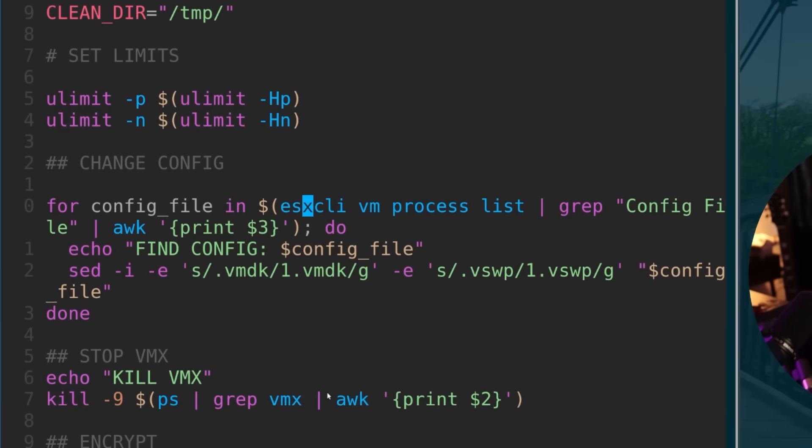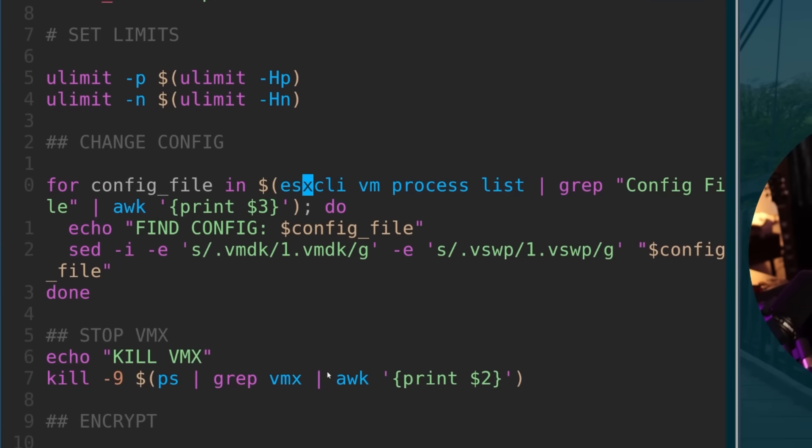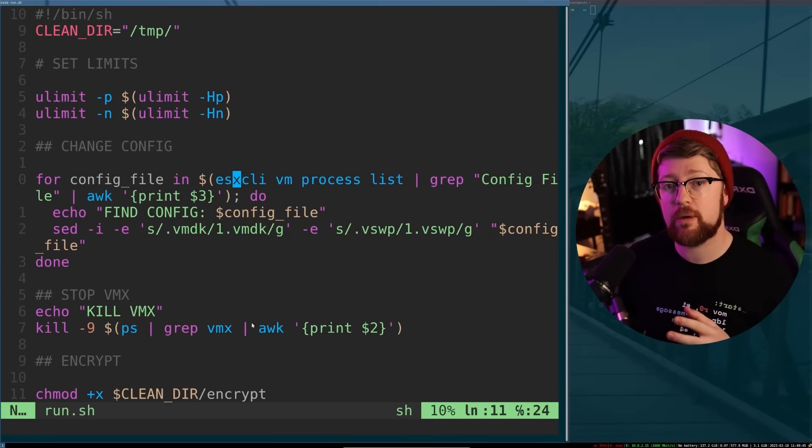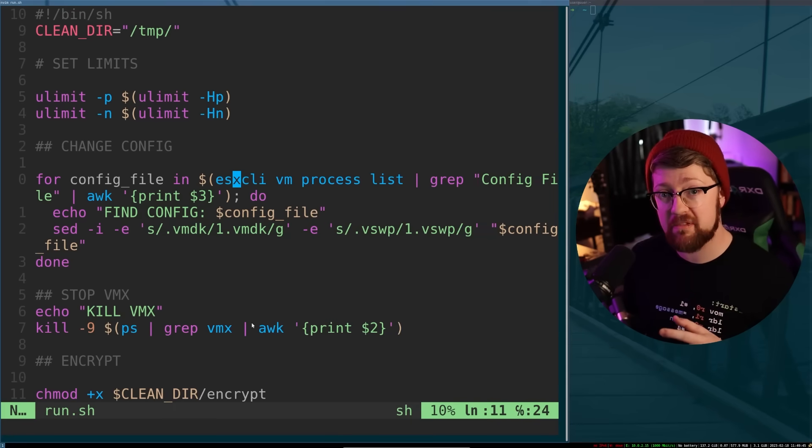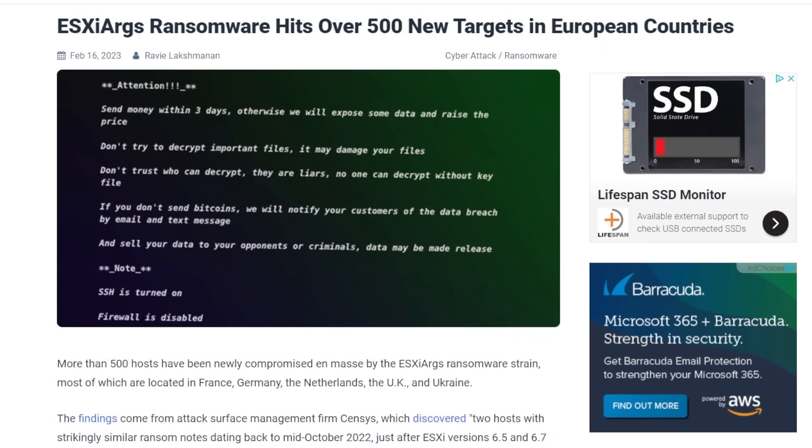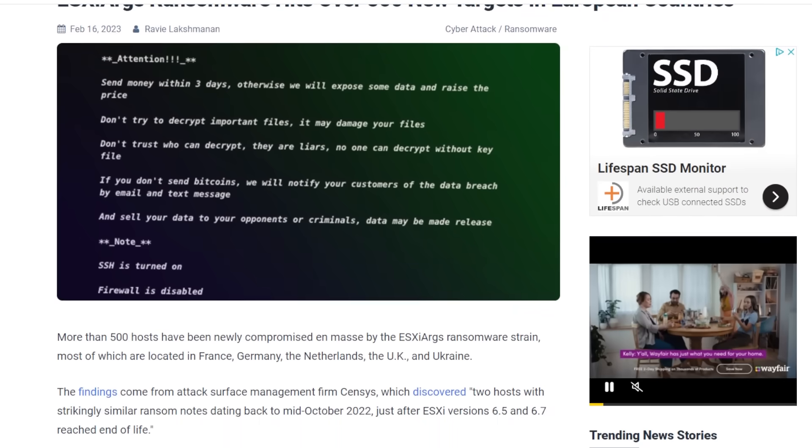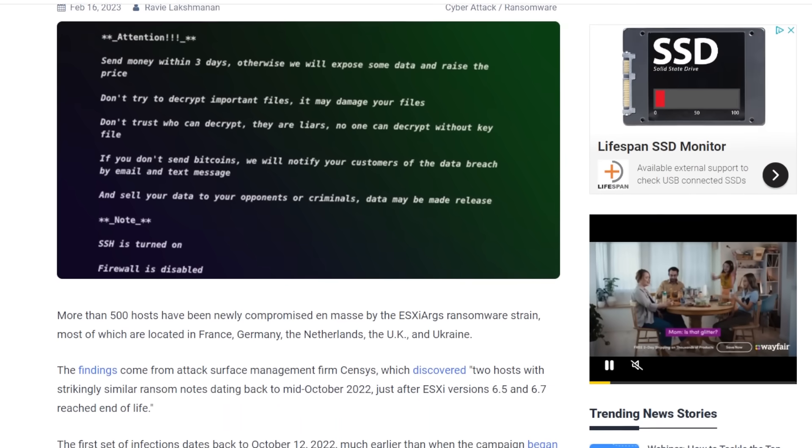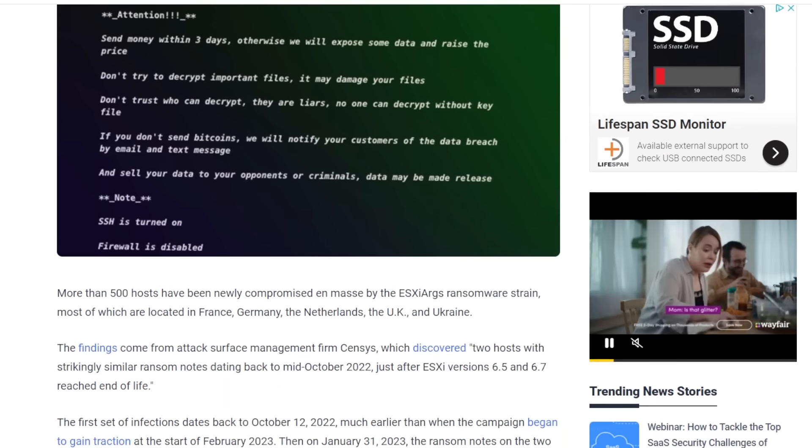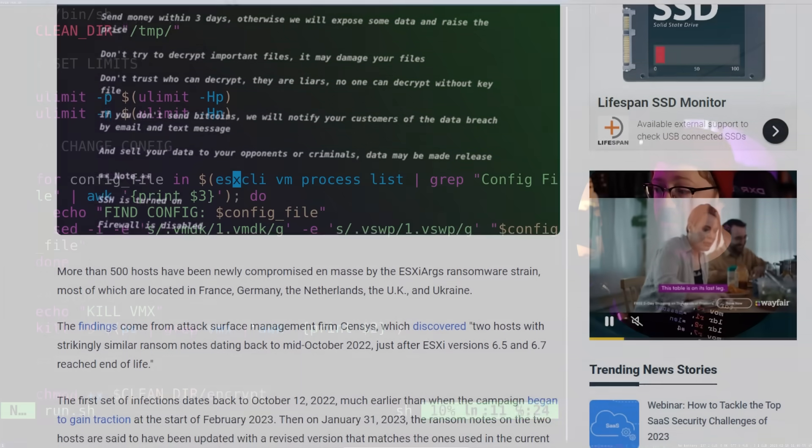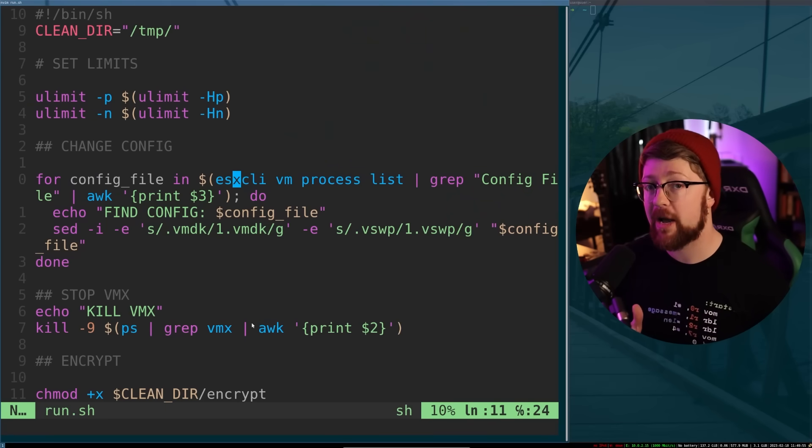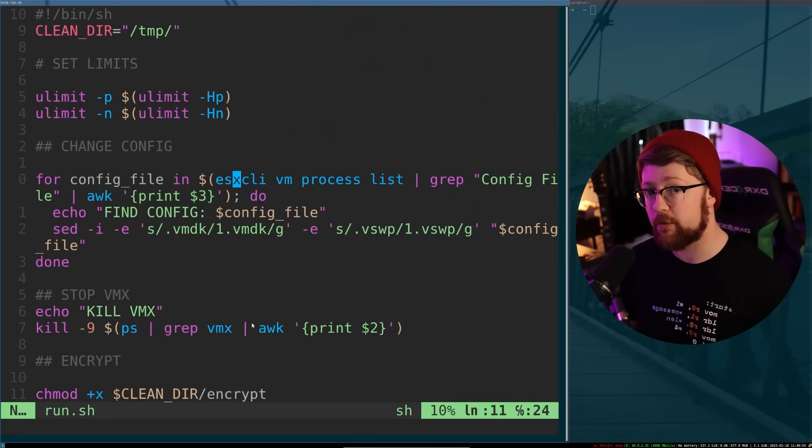This malware is crazy. It's called ESXiArgs and it's encrypted the VMs maliciously of 500 hosts in France, Germany, the UK, and the US. In this video, we're doing a malware deep dive.